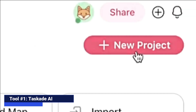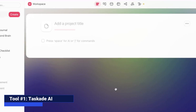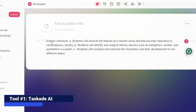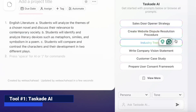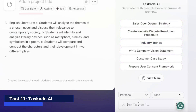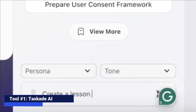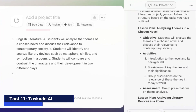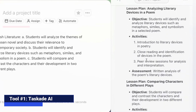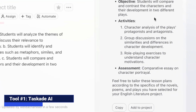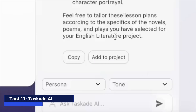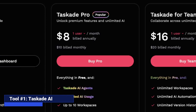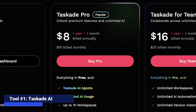From there, you can create your very first project. For this demonstration, we are going to use a series of learning objectives which we will simply copy and paste into the Taskade doc. A very straightforward way to create your lesson plan is simply asking the bot to do so with the learning objectives that you have already pasted. You will then have the option to add the text directly to your project. For more functions, Taskade goes for $8 a month.